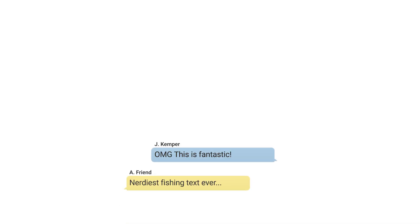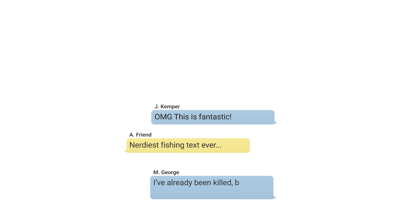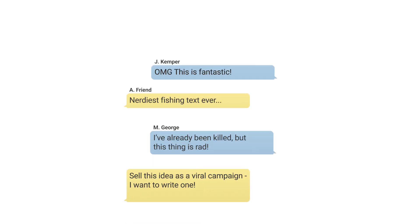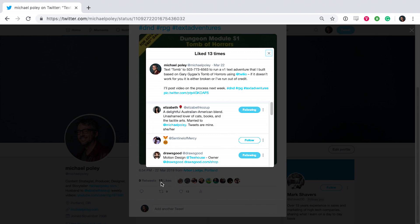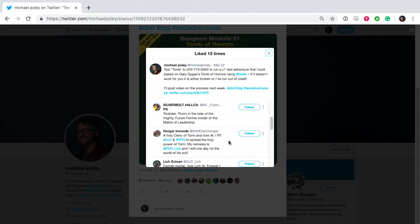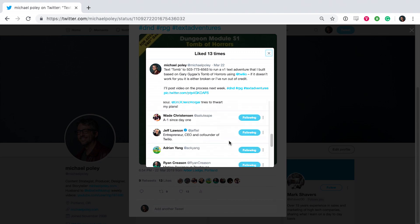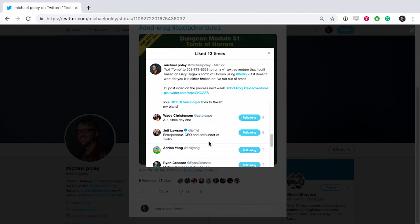So I sent out the text adventure to a few friends and the feedback was super positive. So positive that I thought, well, why don't I tweet it? And the feedback was positive there too. In general, people enjoyed this style of adventure. And one of the co-founders of Twilio even favorited it, which made me feel amazing.